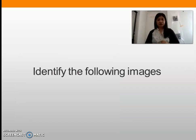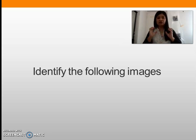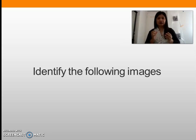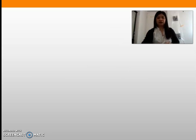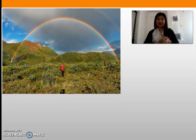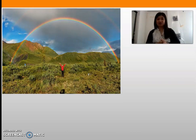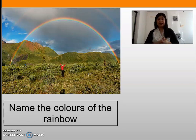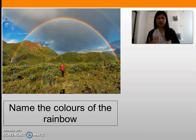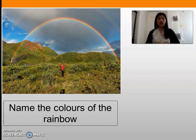First, identify the following images. I'm going to flash images on the screen and you will answer the question that follows. This picture shows a rainbow. My question is: name the colors of the rainbow. How many colors does the rainbow have? Please name them and write them down in your notebook.